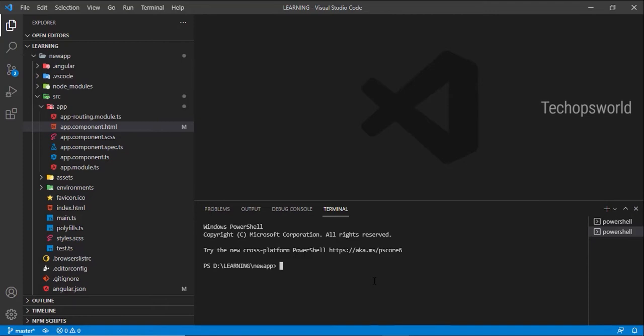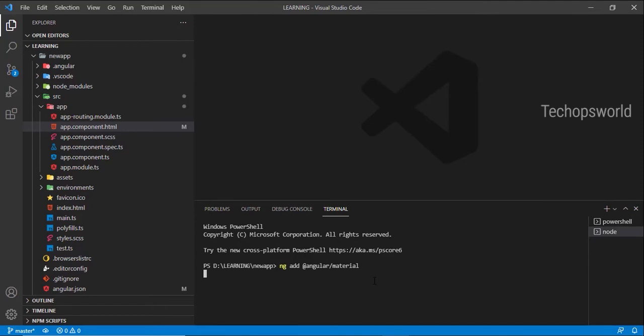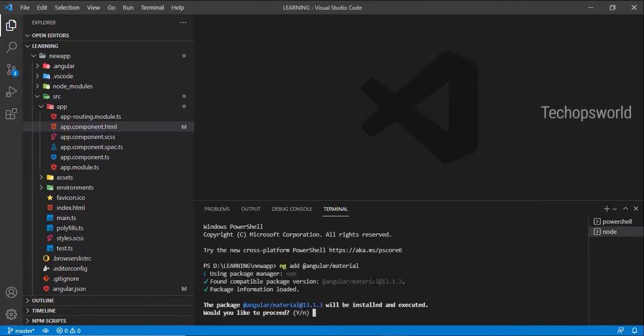need to install via npm. You can directly use ng add @angular/material. This will install Angular Material, Angular Animation, and CDK for our application. It's asking whether you'd like to proceed - press Y.